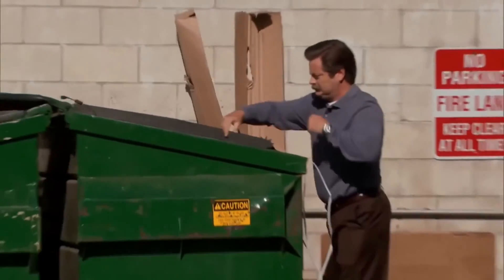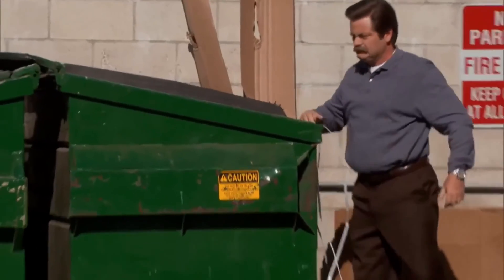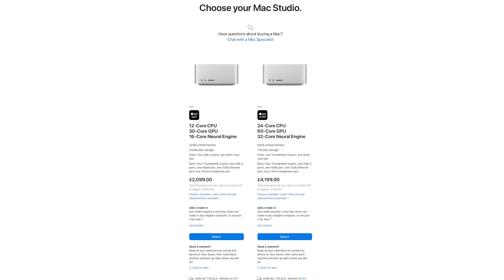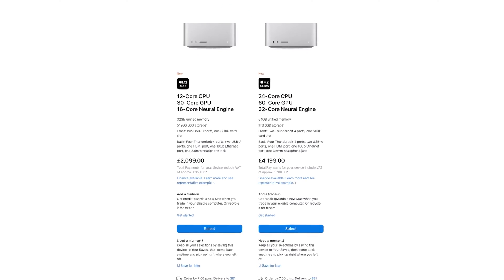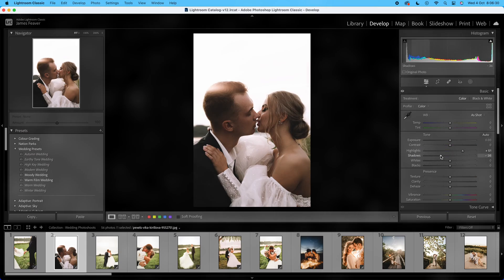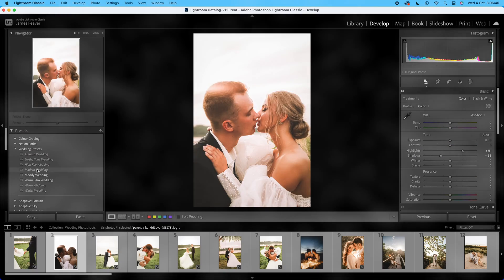No one likes working on a slow computer, but fast computers can be incredibly expensive. So in today's video, I'm giving you my top five tips and tricks to really speed up and turbocharge your editing workflow when using Lightroom Classic, and I'm going to start right now.